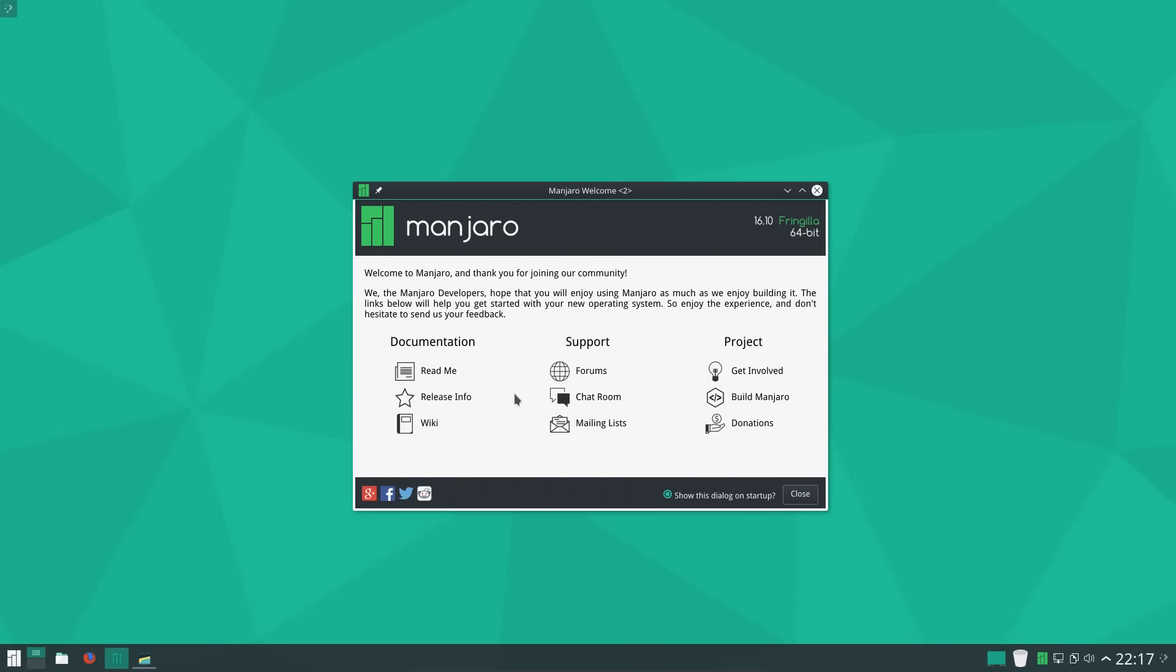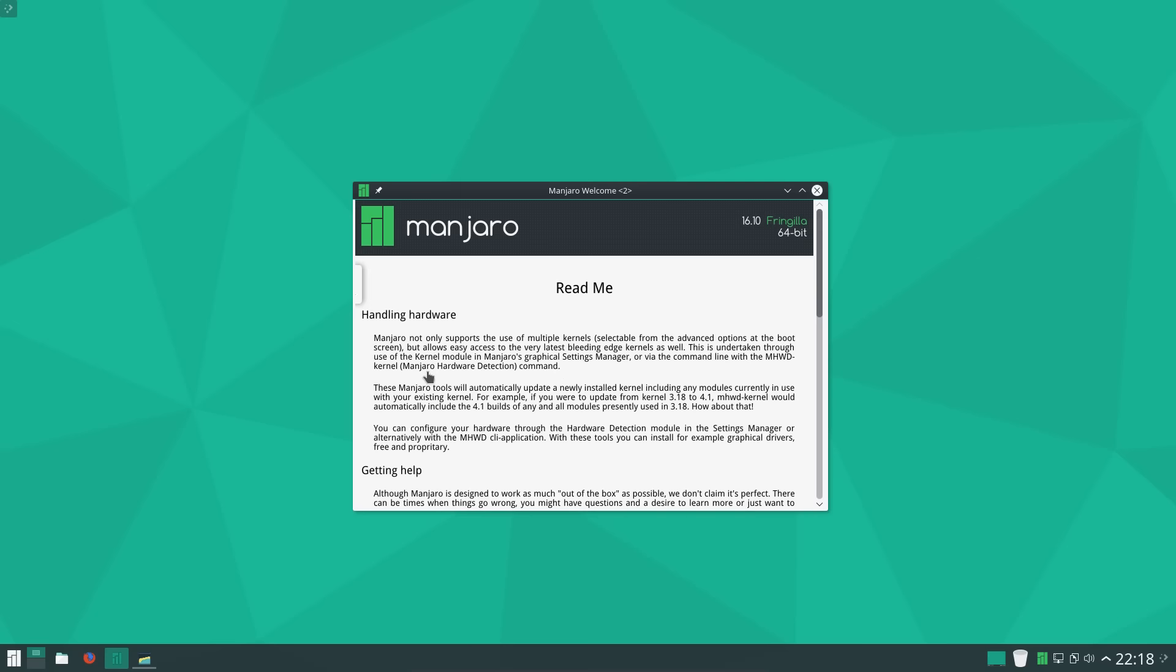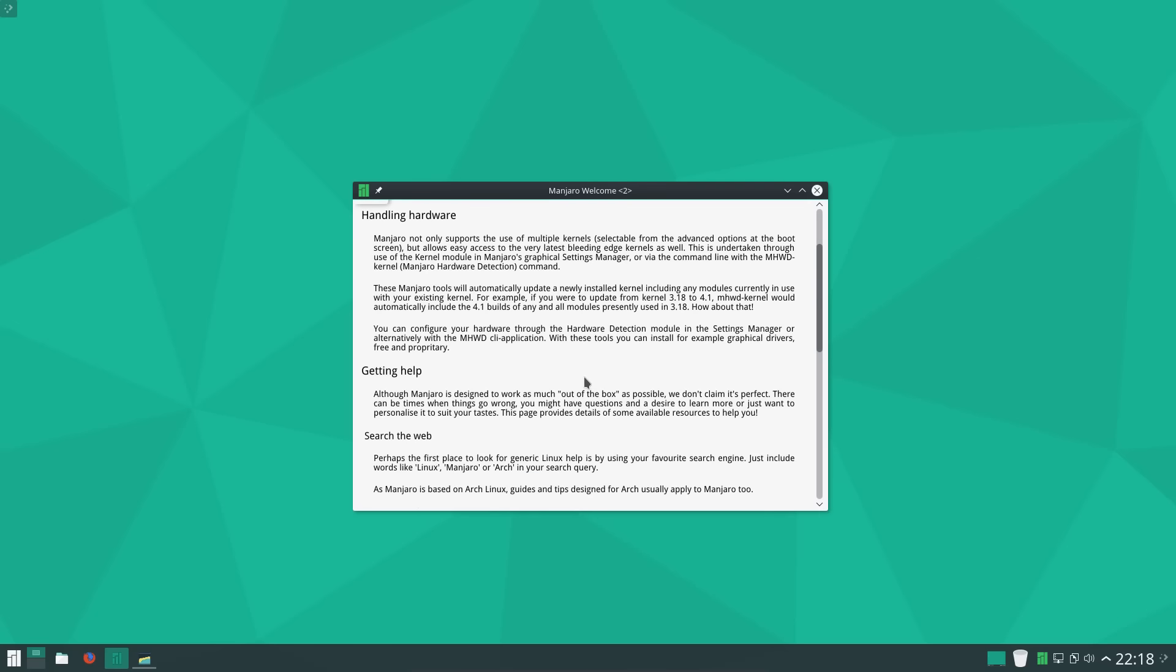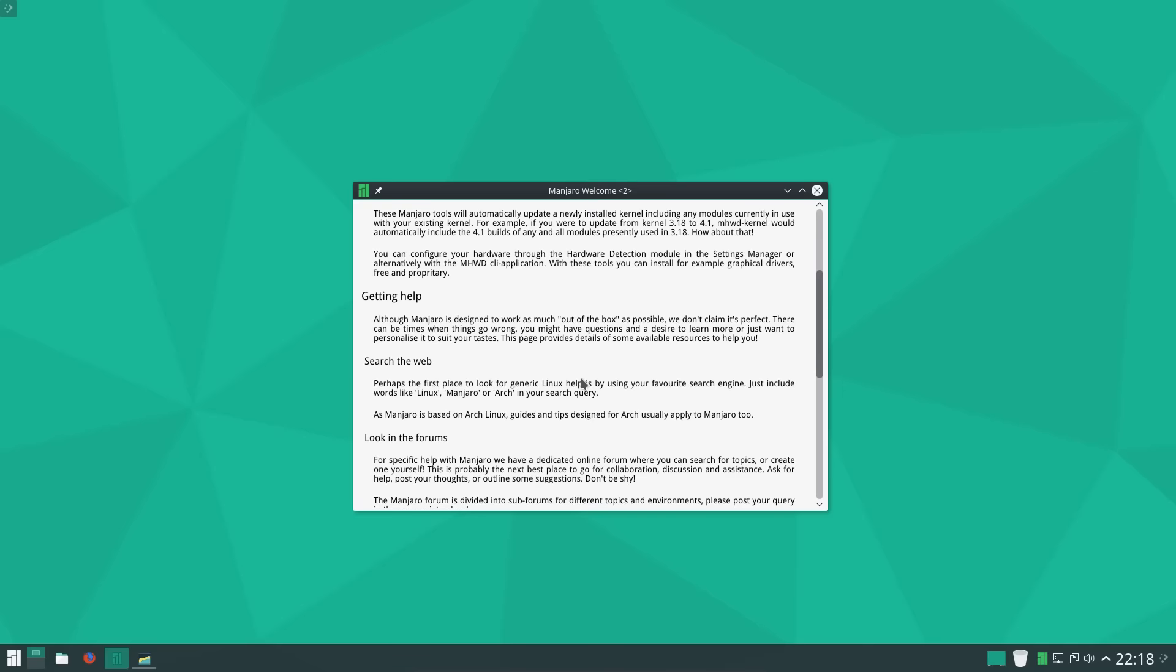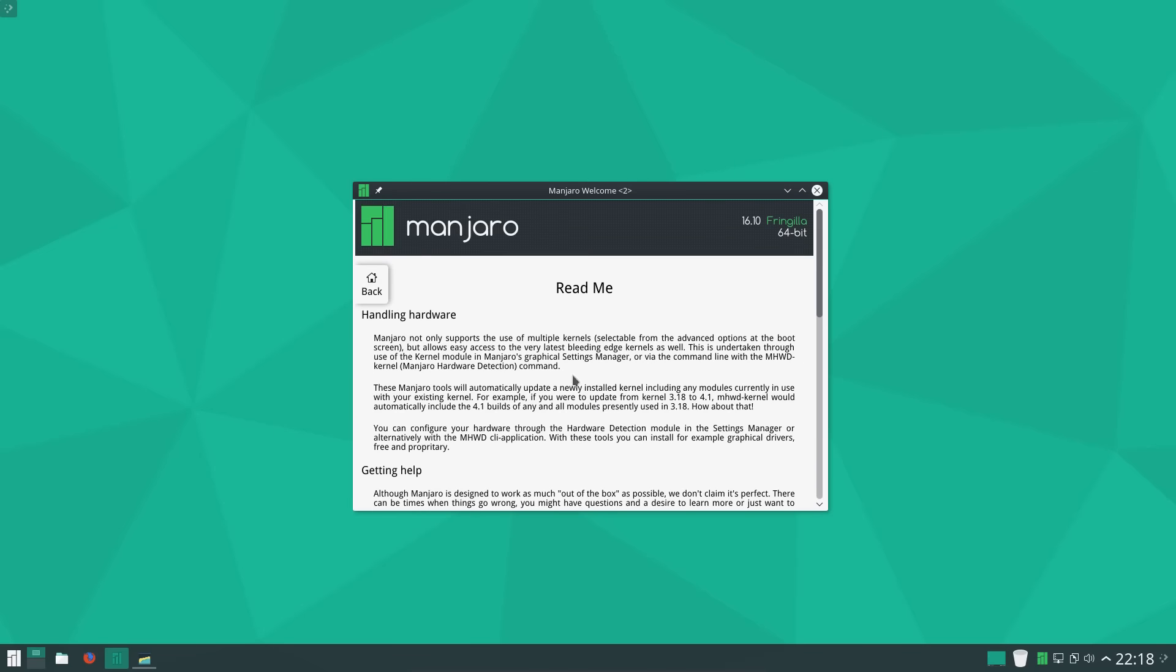So I have gone for the KDE version of Manjaro and this is using KDE version 5.8.2. I believe that is the latest build at the moment because that is what I have in KDE Neon at the time of recording. When you first boot up you get this nice welcome screen. Not quite as advanced as some of the welcome screens I've seen, but look it's giving you the basics about the system.